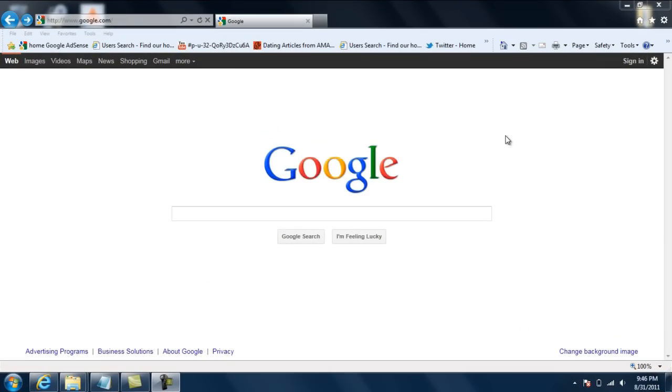Hello, today I am going to show you how to troubleshoot your internet connection using three command line tools called ipconfig, ping, and tracert.